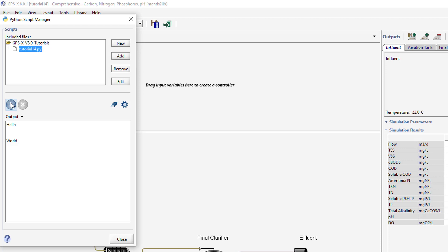Now that you understand how Python scripts can interact with GPS-X, we will look at how Python can be used to manipulate GPS-X variables directly. A Python script has been prepared for this part of the tutorial and has been included in the GPS-X installation.